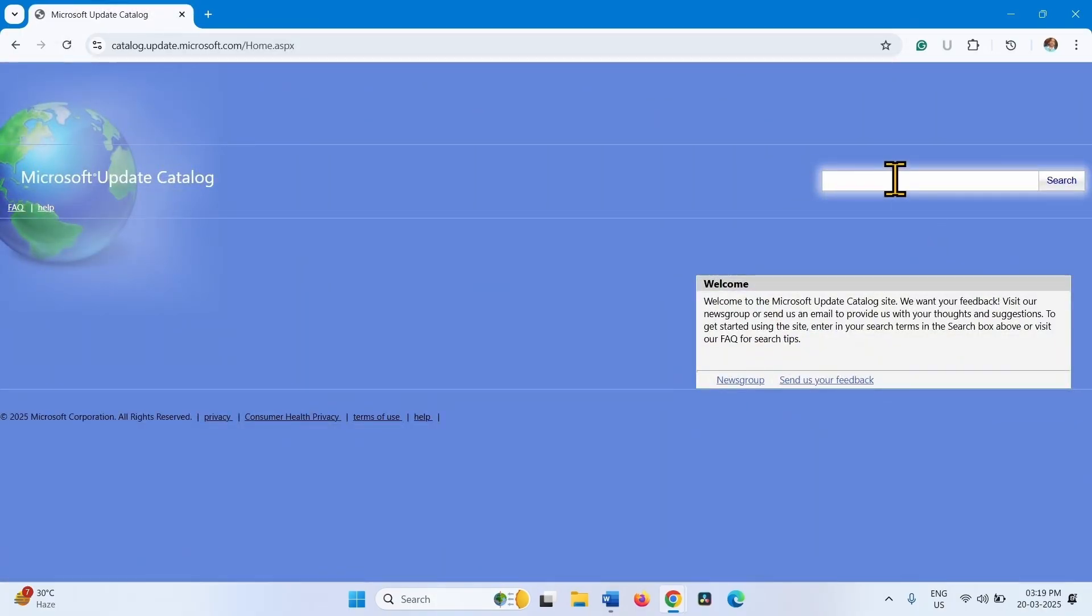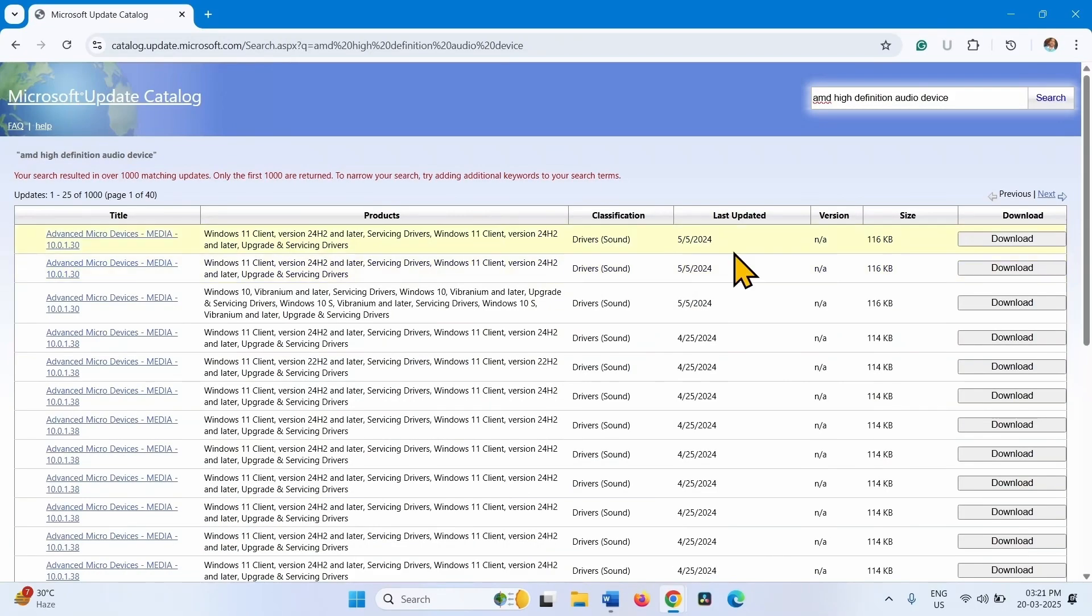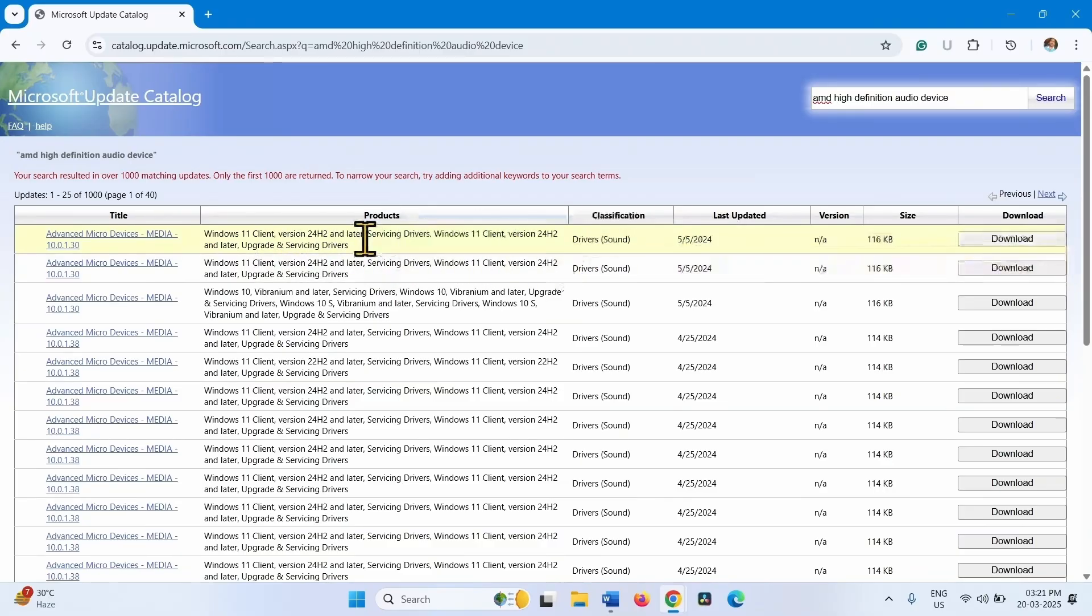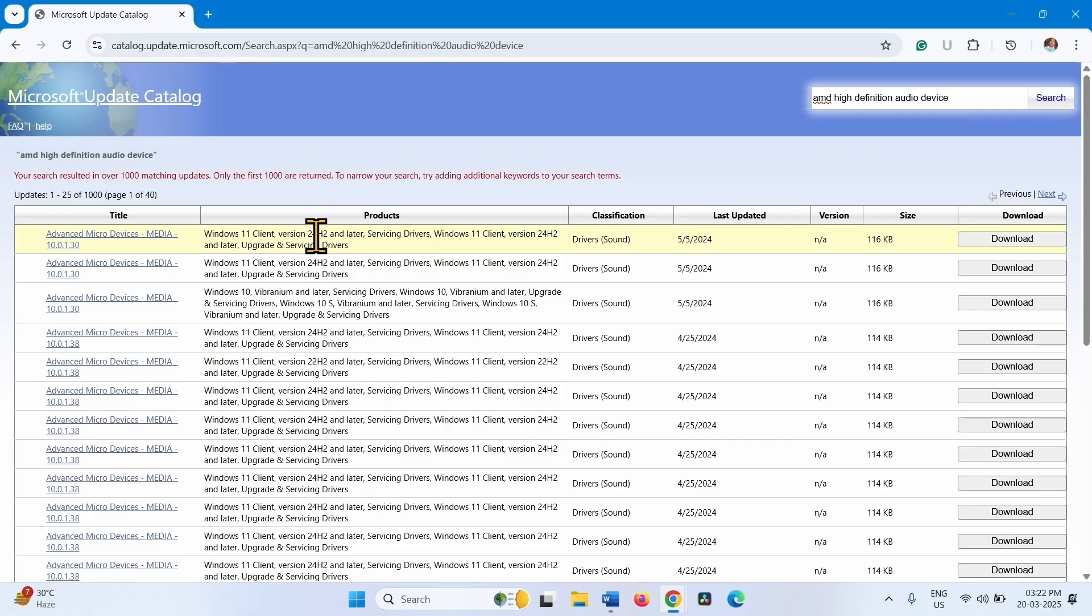Go to this website. In the search box, type AMD High Definition Audio Device. Click on Search. Find the latest version of the driver. This one. For Windows 11 Client version 24H2.